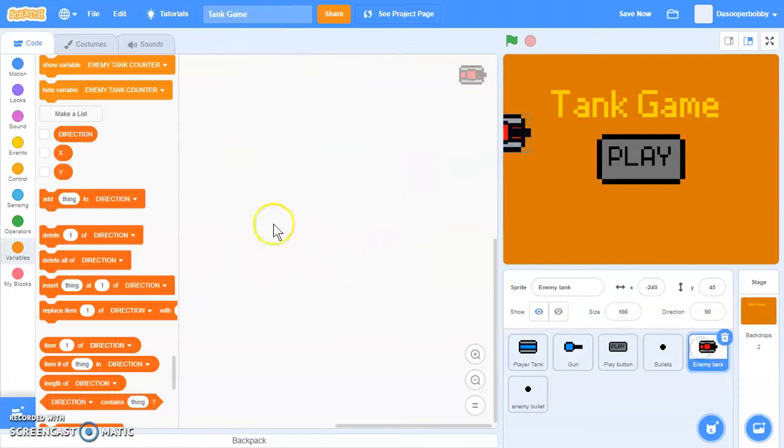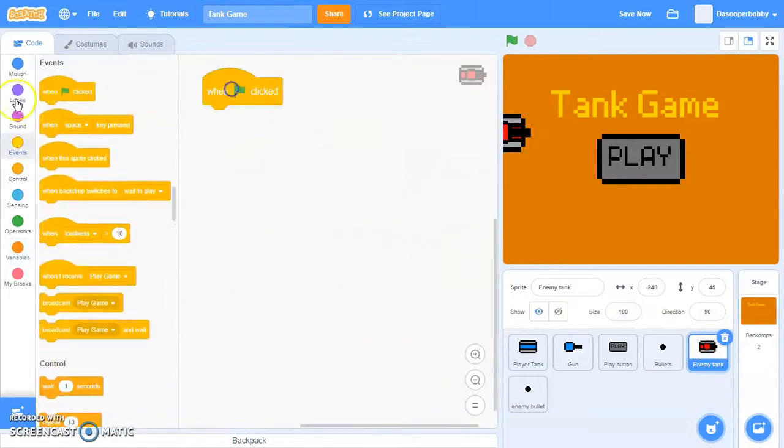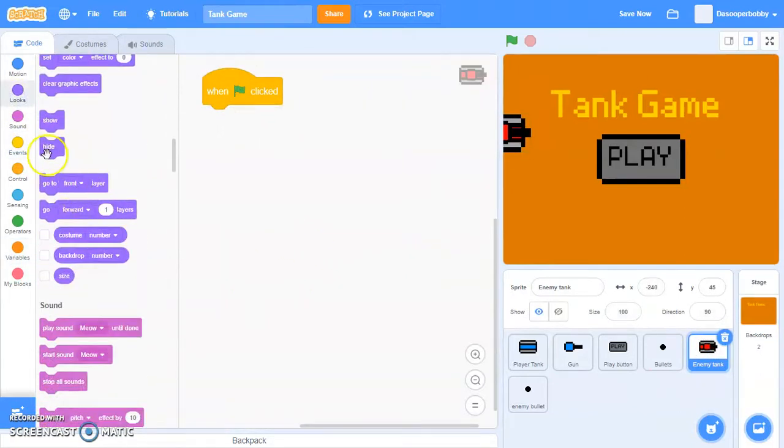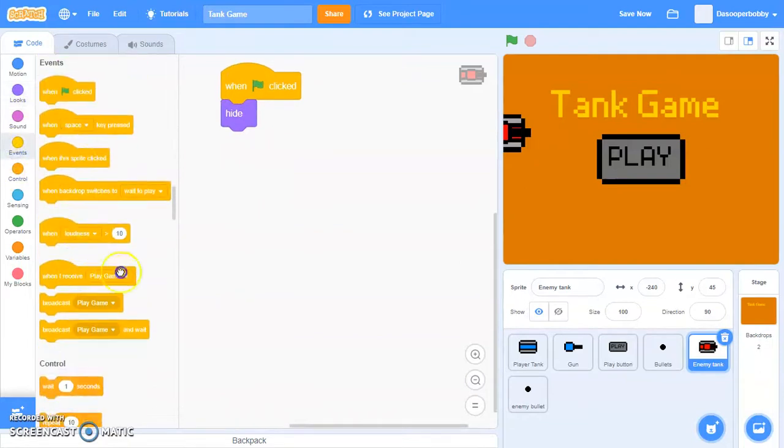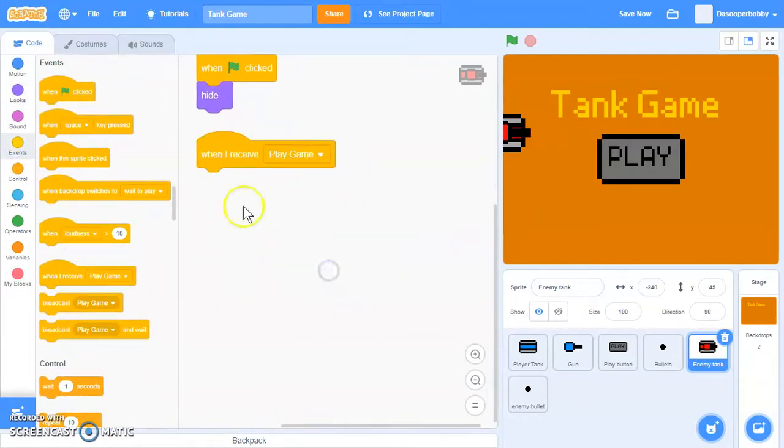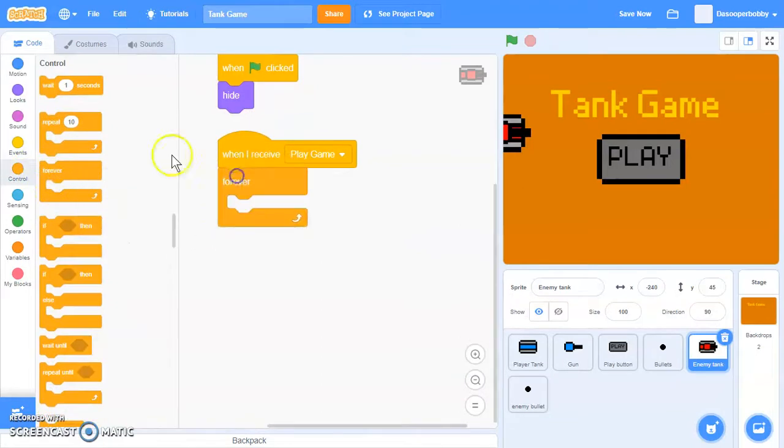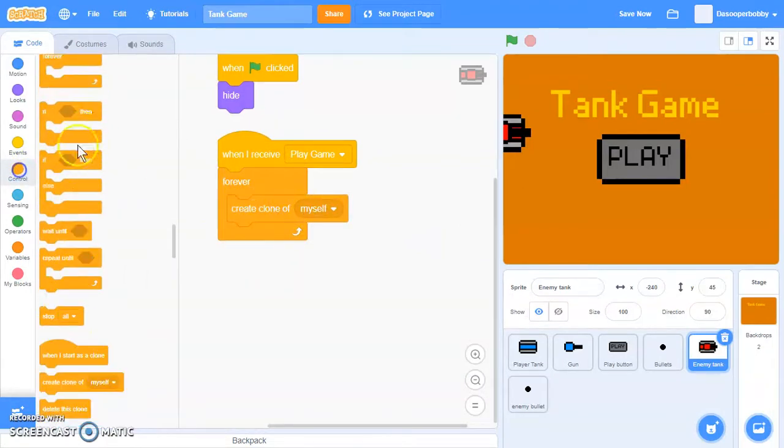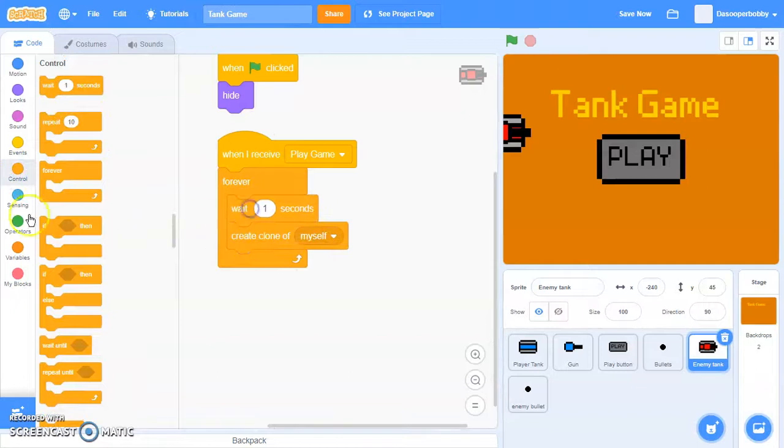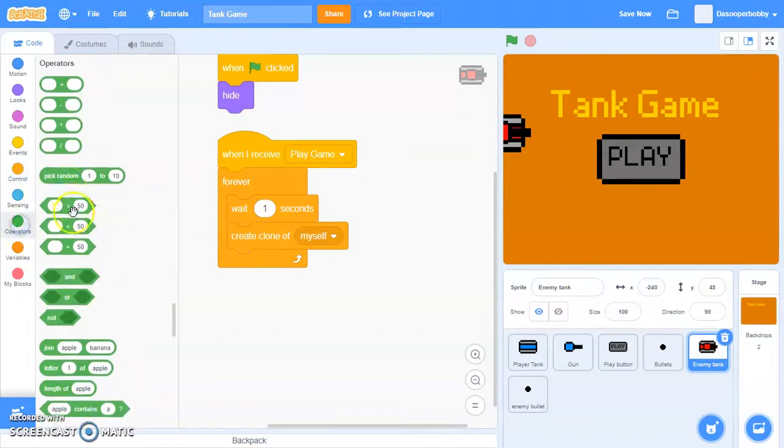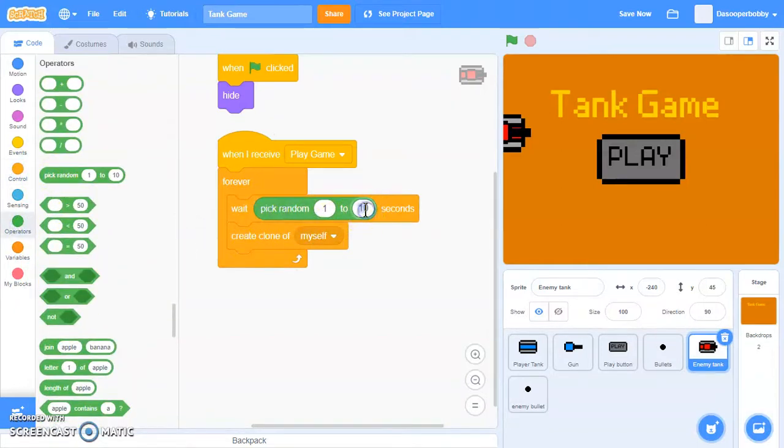In our enemy tank, let's say when the green flag is clicked, hide. We want to hide because we're going to create clones. So we're going to say forever, create a clone of myself. Before that we will do a pick random one to two seconds.